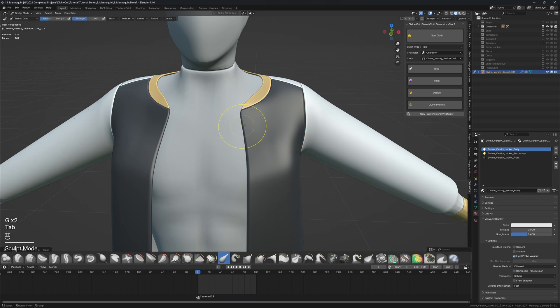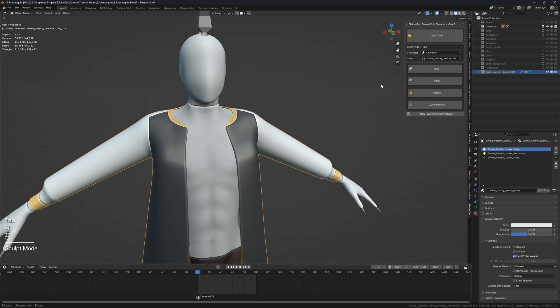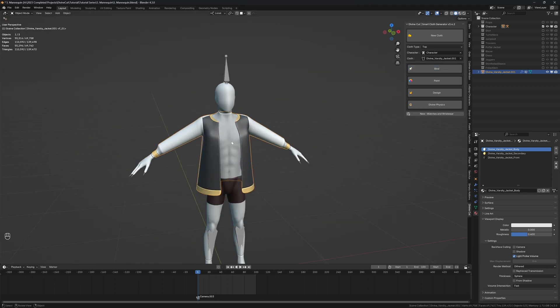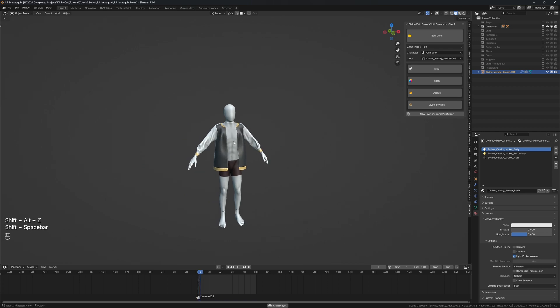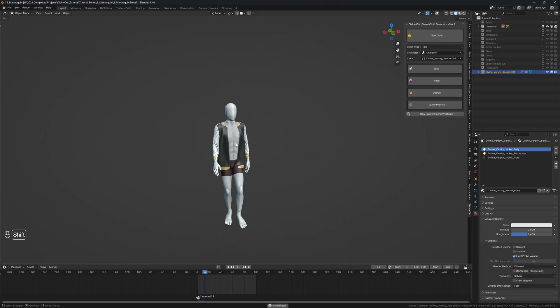Alright, when we're done come into object mode and click on bind. That will bind it to the character. You can now press play and we have a varsity jacket. You can add buttons and textures and all sorts of divine accessories very easily.